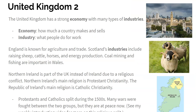The UK has a strong economy with many different types of industries. An economy is how much a country makes and sells, and an industry is what people do for work. England is known for agriculture and trade — it's an island and has used ships throughout its history to trade with places all over the world. Scotland's industries include raising sheep, cattle, horses, and producing energy. Coal mining and fishing are important in Wales. Northern Ireland is part of the UK rather than the country of Ireland because of a religious conflict — Northern Ireland's main religion is Protestant Christianity, while the rest of Ireland is Catholic, and those two groups split apart during the 1500s.